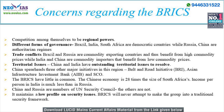What is holding BRICS back? One concern is regional aspiration — India and China both want to dominate the Asian neighborhood. The governance of these countries also differs: India, Brazil, and South Africa are democracies, while Russia and China are authoritarian. There are also trade conflicts within the grouping — Brazil and Russia are commodity exporters and benefit from high commodity prices, while India and China are importers that benefit from low commodity prices.